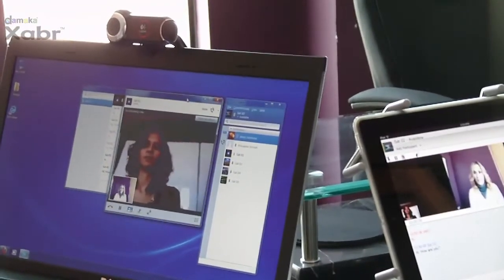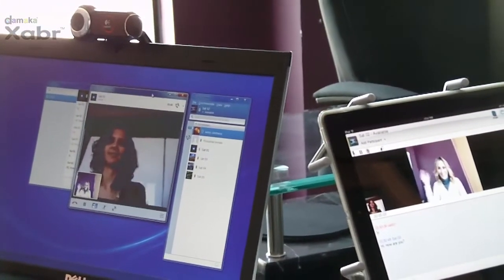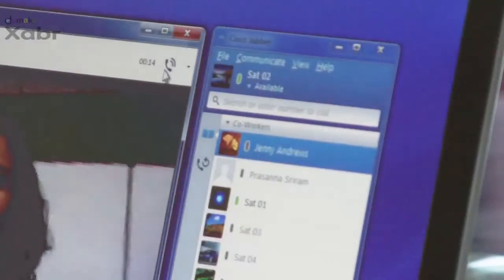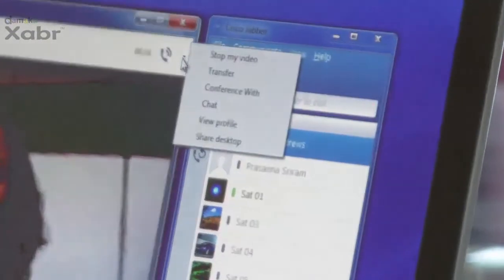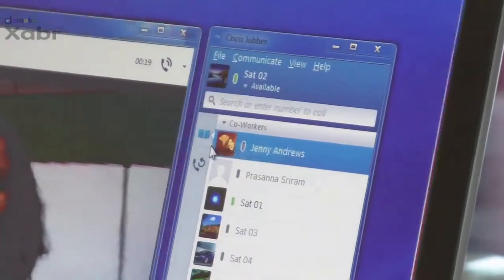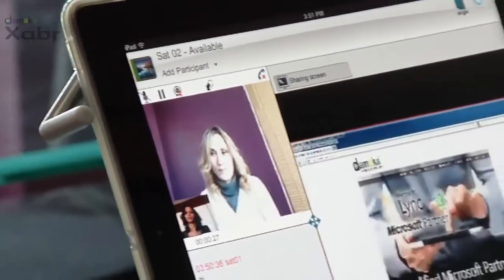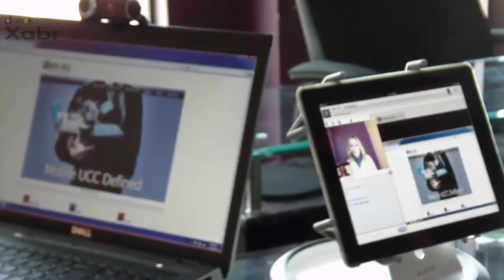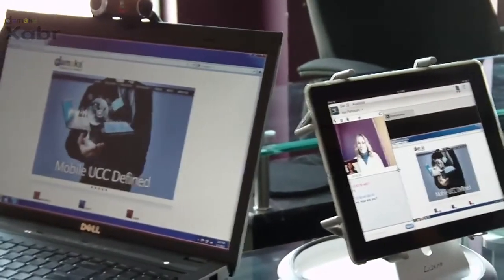In this collaboration example, the Jabber user on a PC will share her desktop with the Jabber user on a mobile device. The Jabber user accepts and can now see the desktop of the PC user.